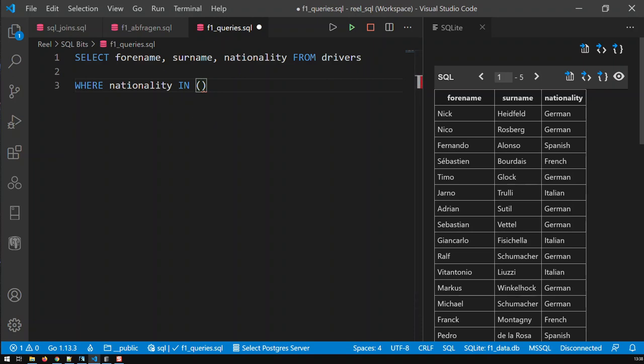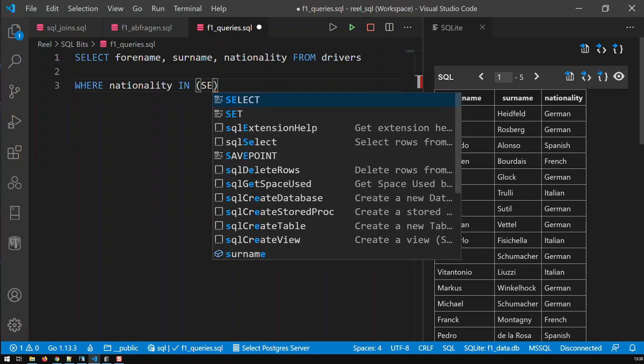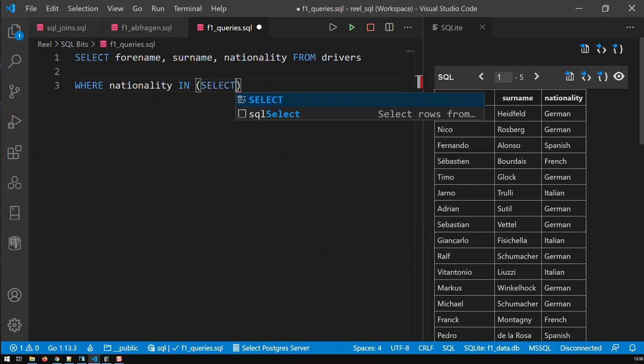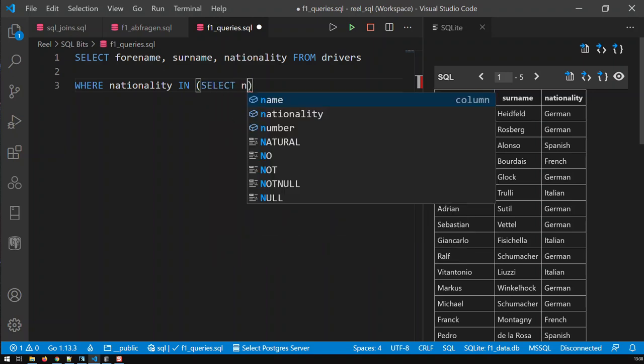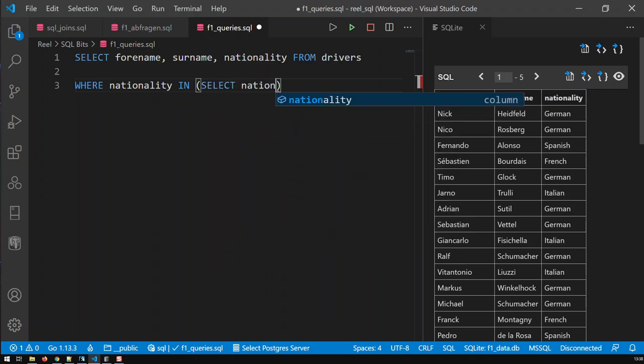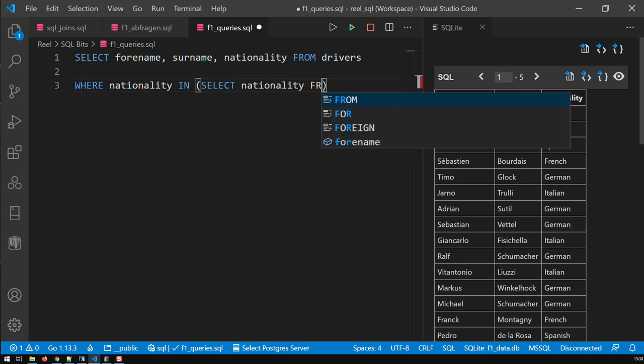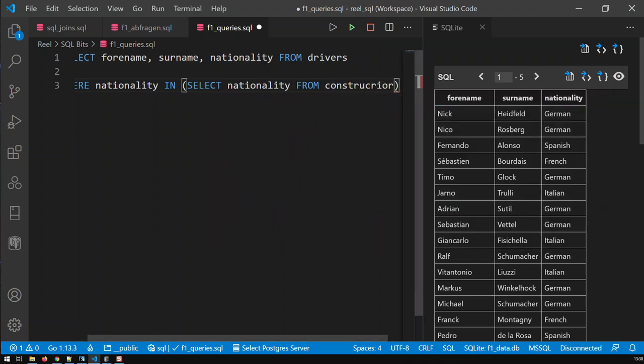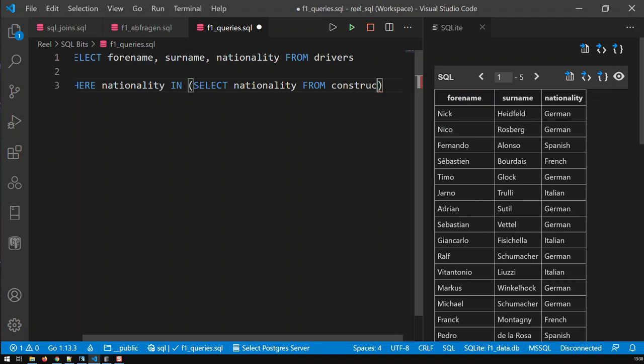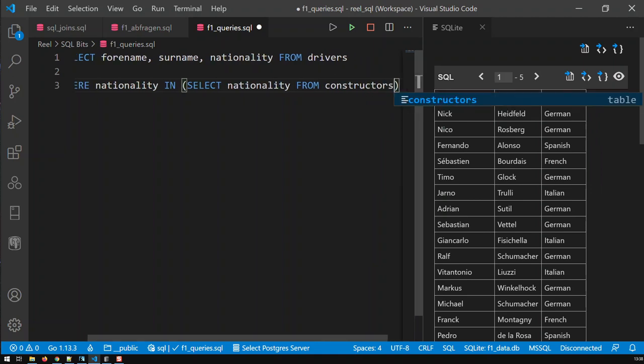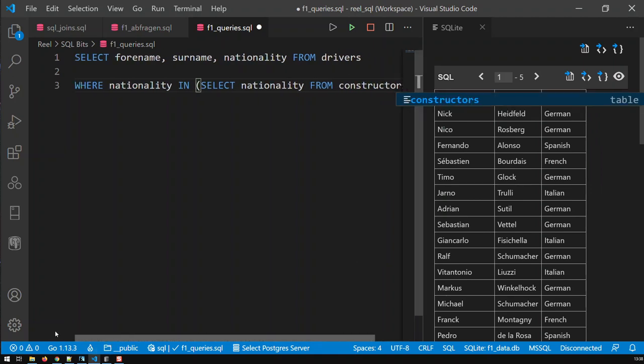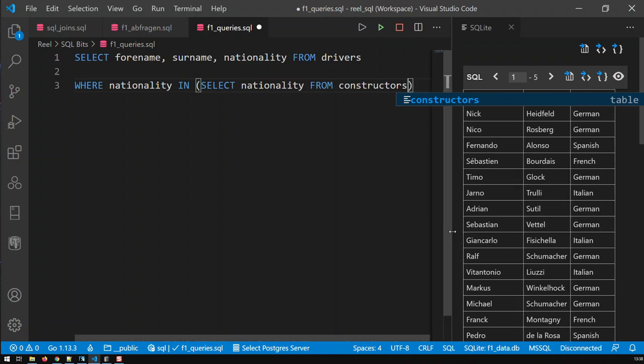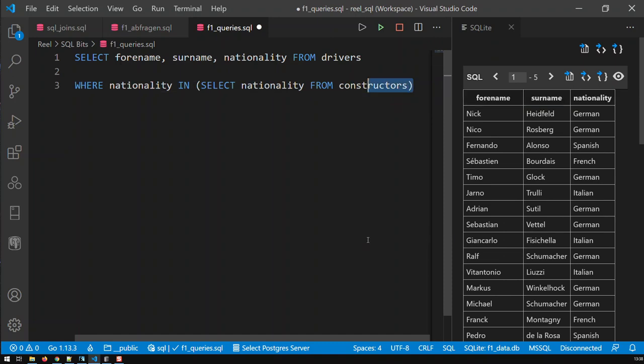WHERE nationality IN, and now I write my complete query in here: SELECT nationality FROM constructors. What that means is I'm limiting the drivers I'm showing to those drivers who come from a nation as a constructor does. I am not aware of a constructor that comes from Colombia, Portugal, or Poland.